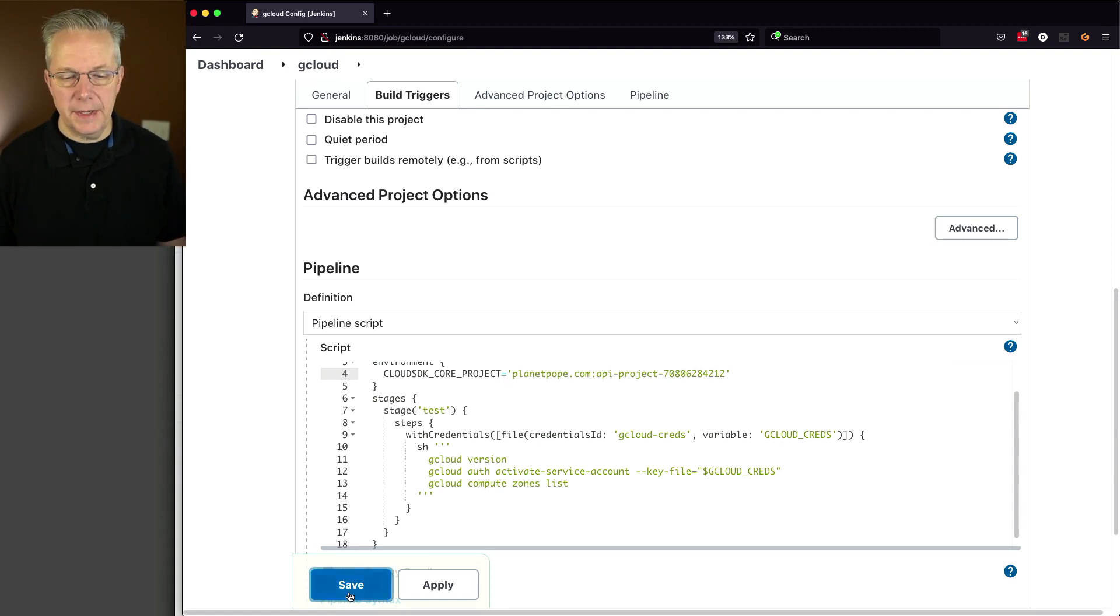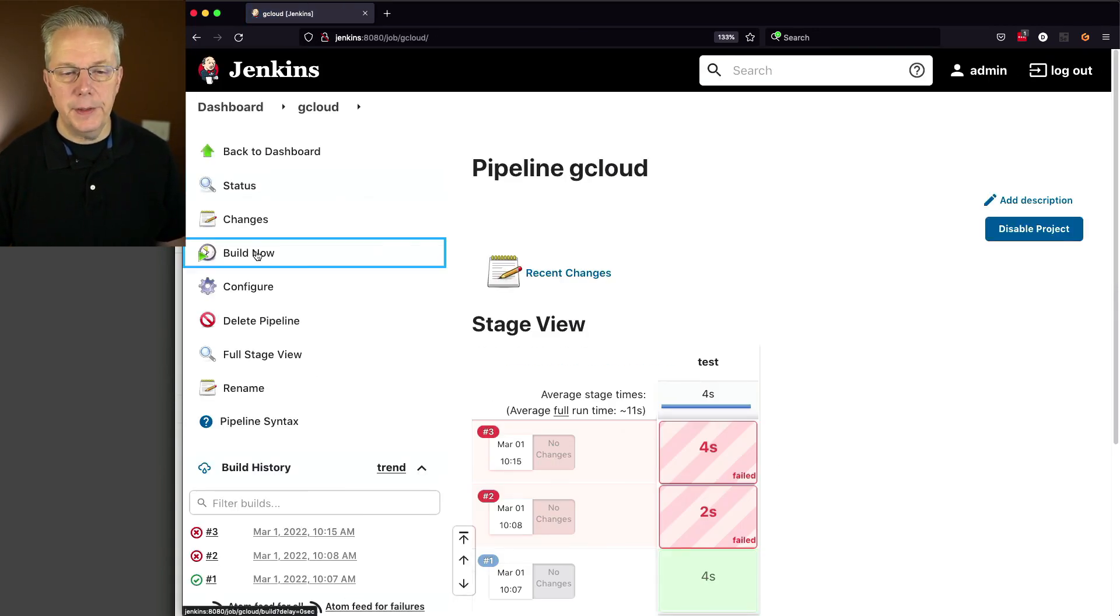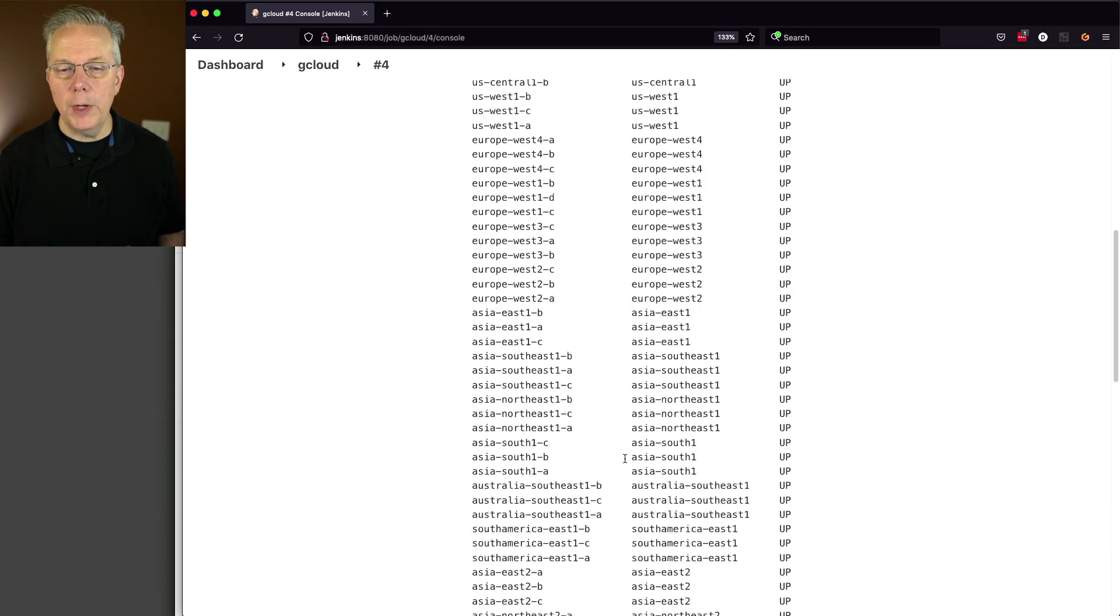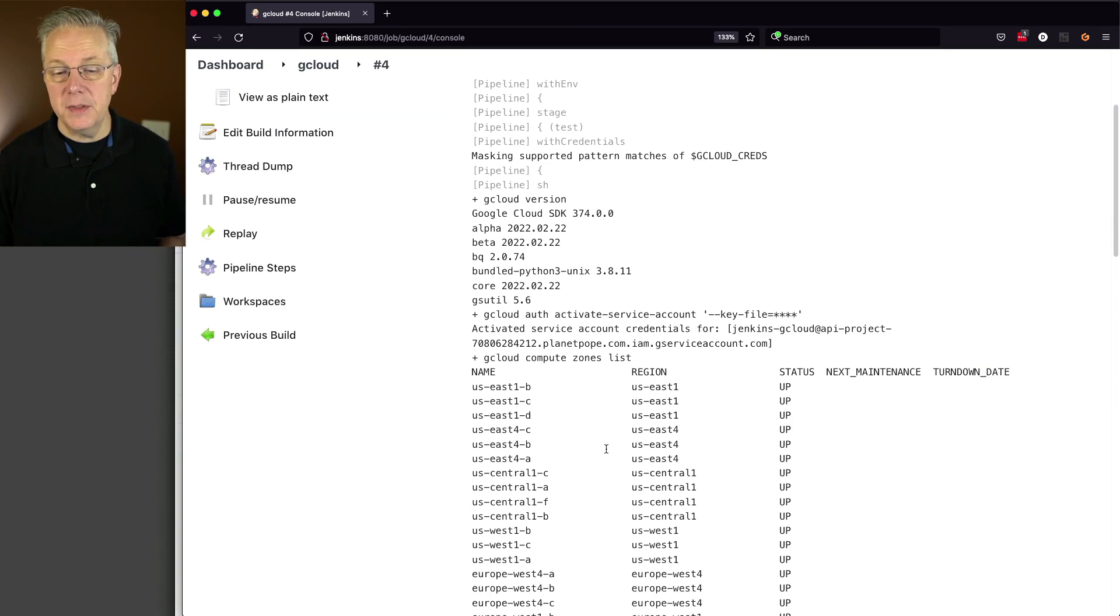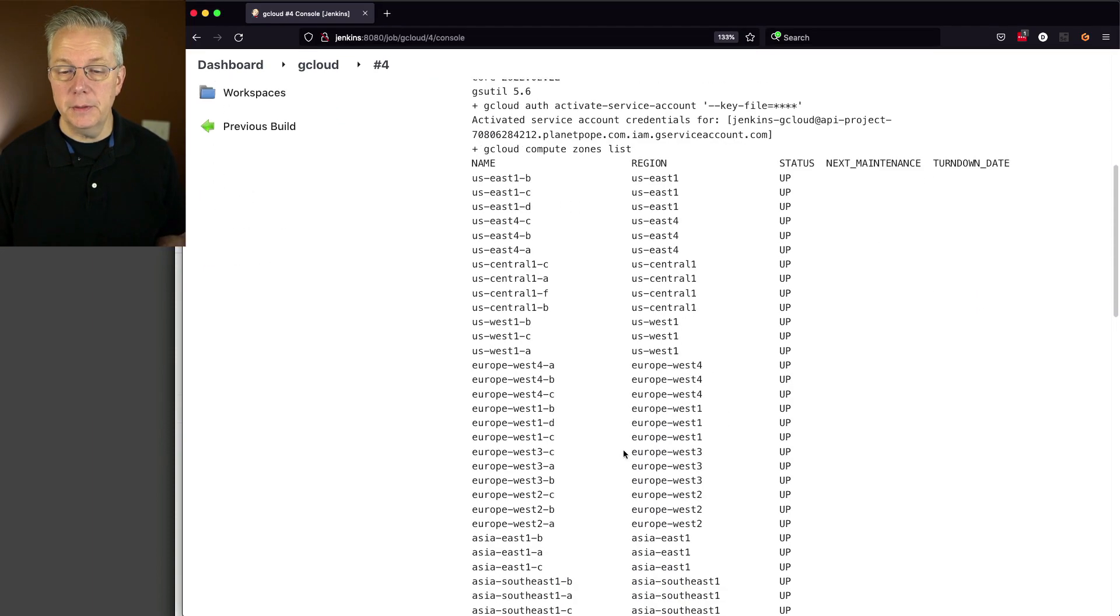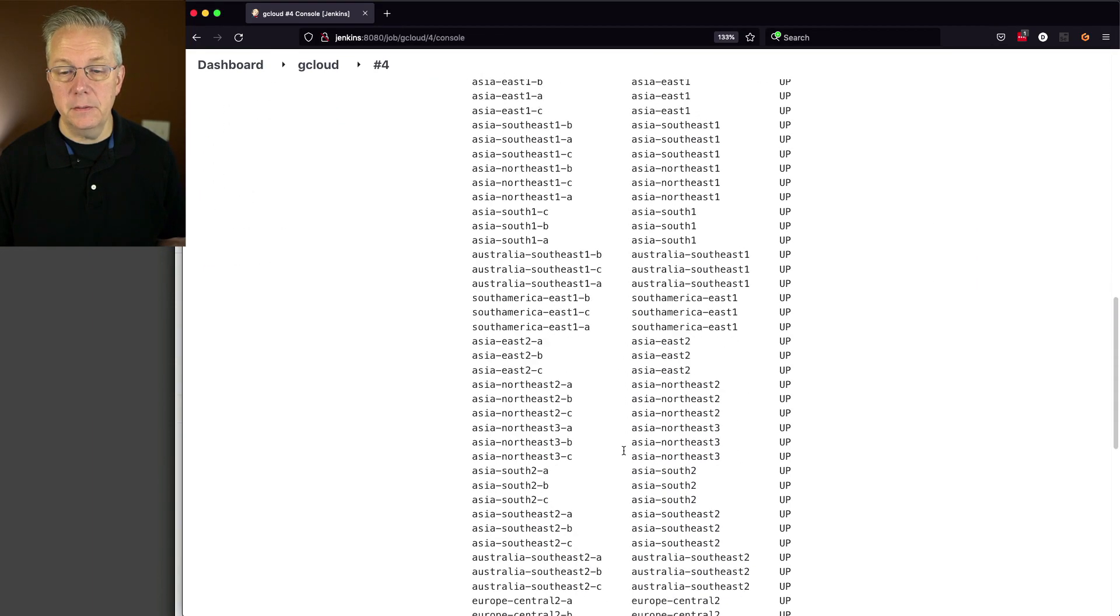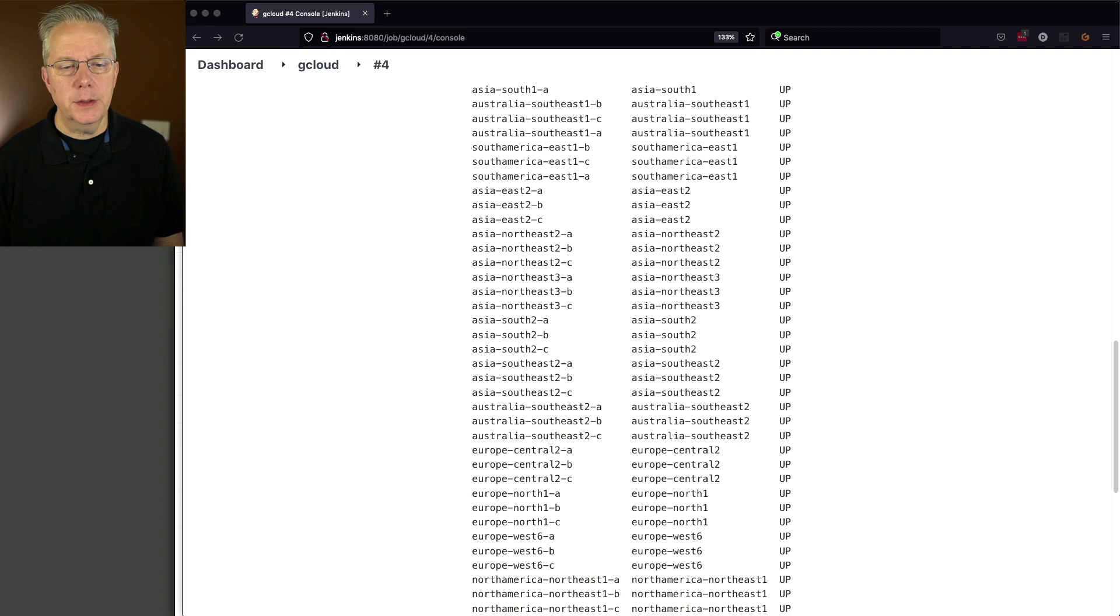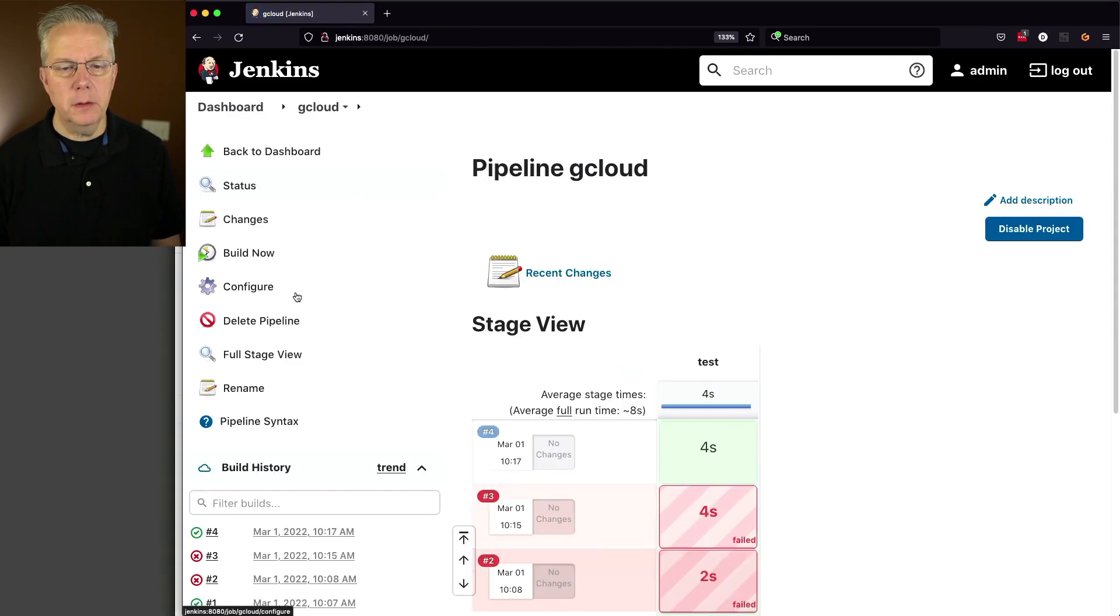Let's click on save and click on build now. And we can see now we are getting a list of all of the zones that are available to us for compute. So pretty straightforward. Now what I want to do is I want to go ahead and be able to revoke the credential that I'm using.